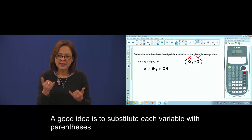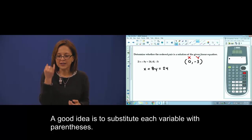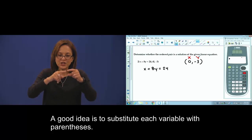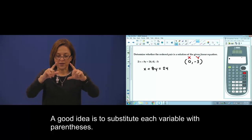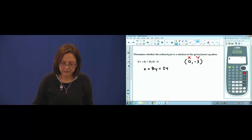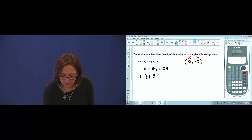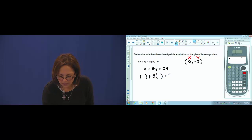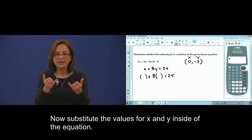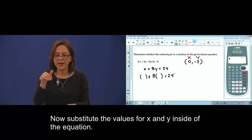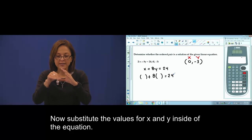A good idea is to substitute each variable with parentheses. Now, substitute the values of x and y inside the equation.